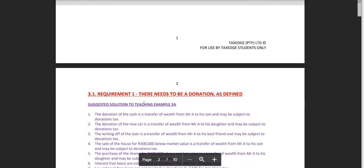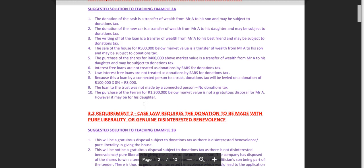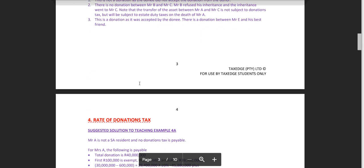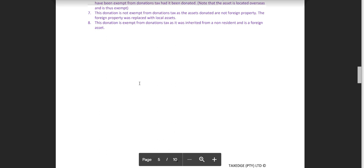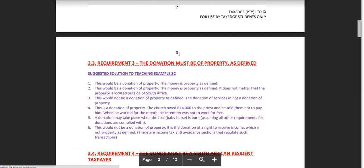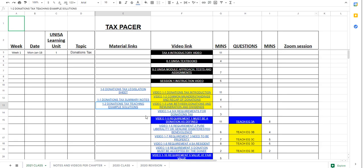The solutions are normally in purple. You'll see there are the solutions, the suggested solutions to all of the teaching examples, in a separate document. Solutions normally separate.